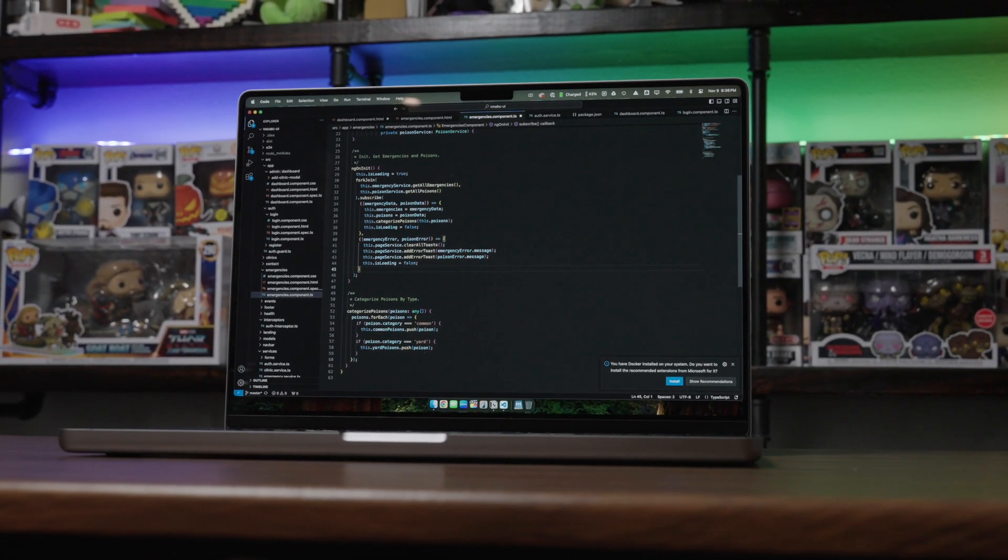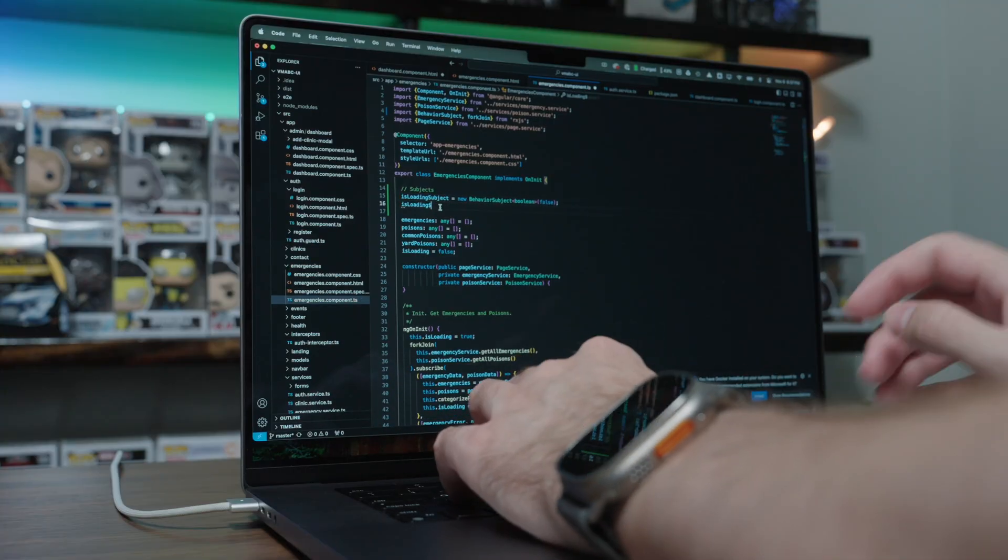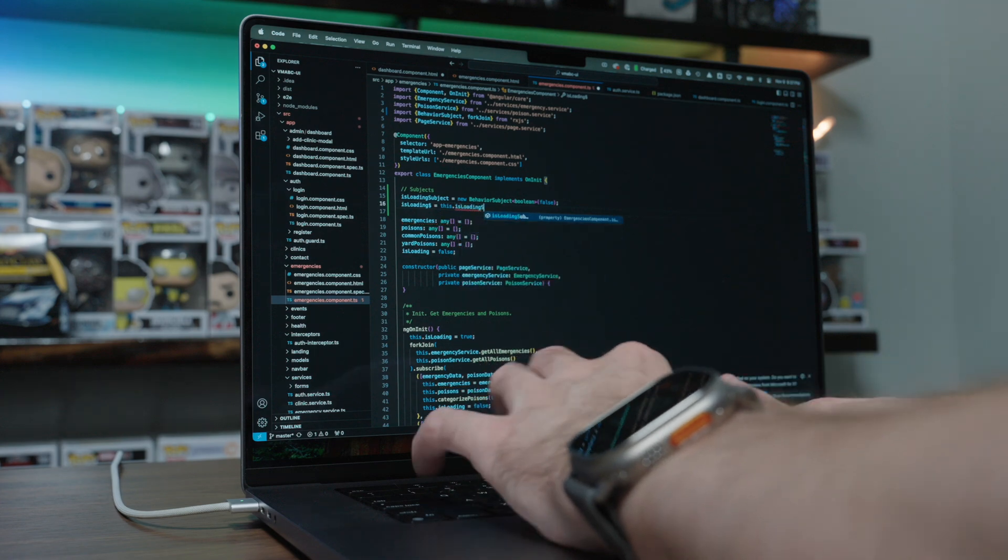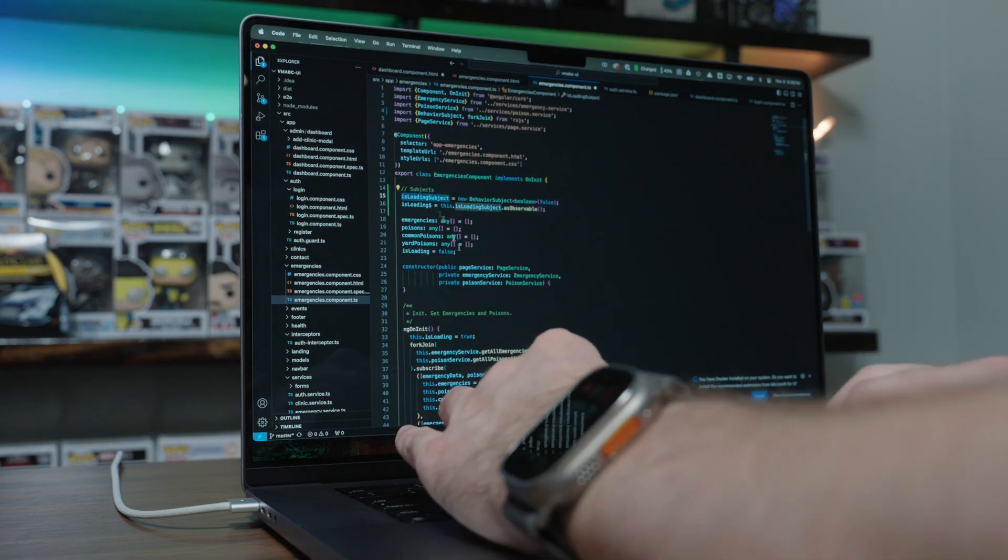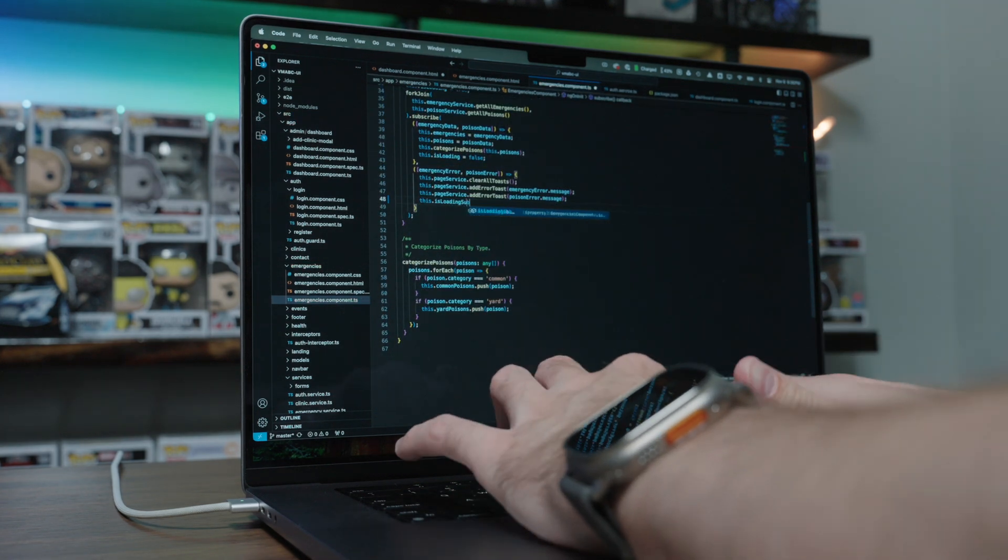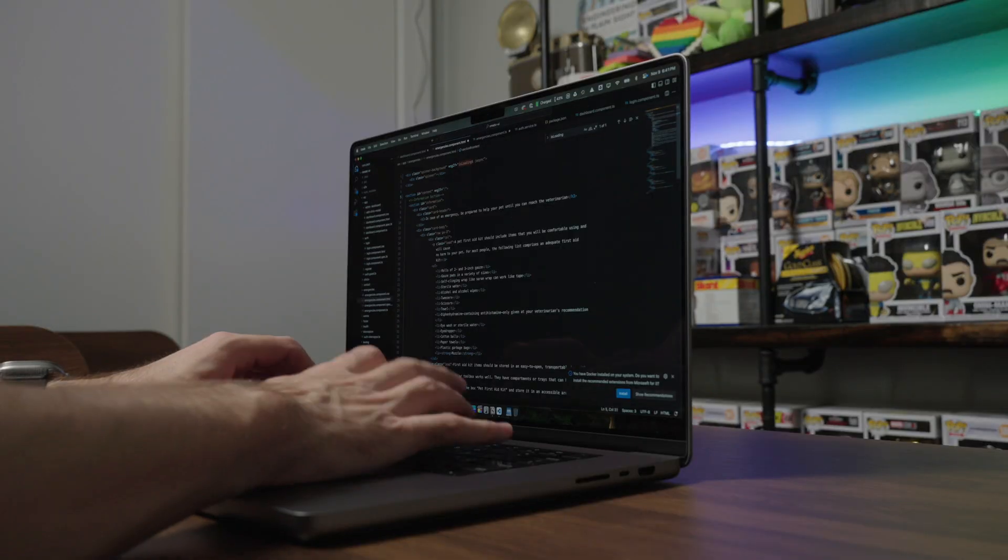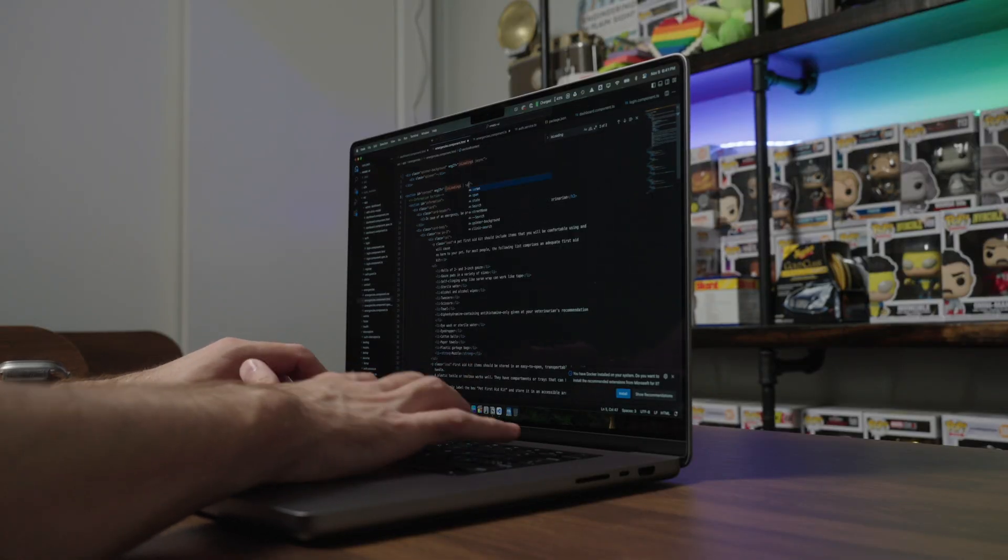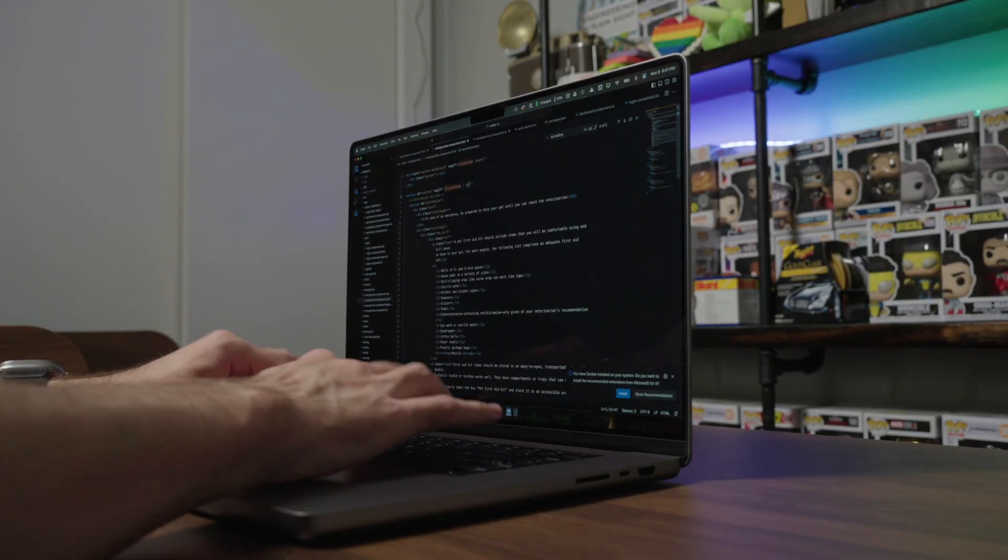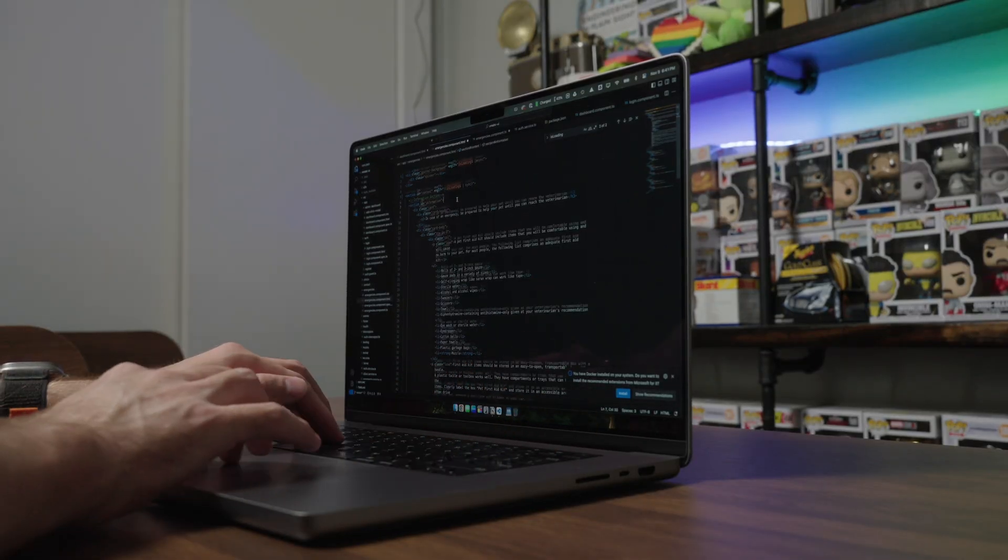Having that text clarity and the ProMotion 120 hertz screen just makes coding such a wonderful experience.